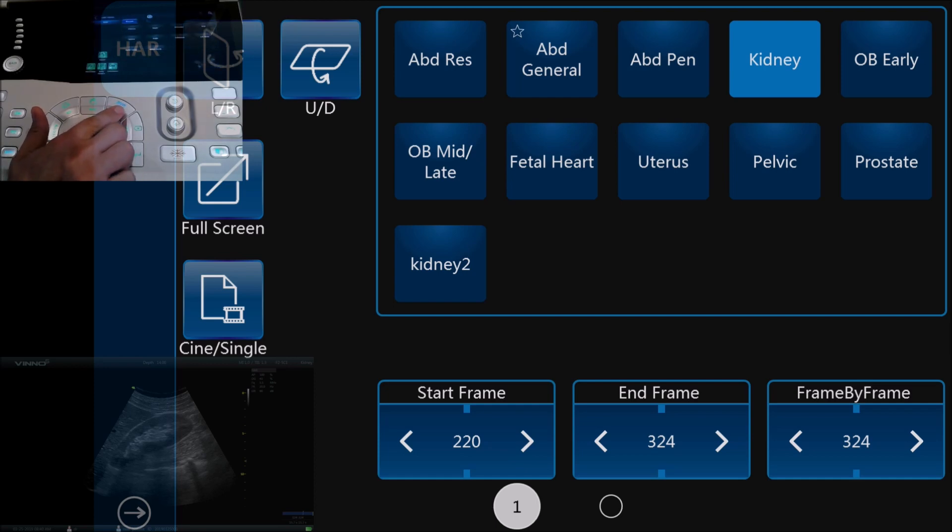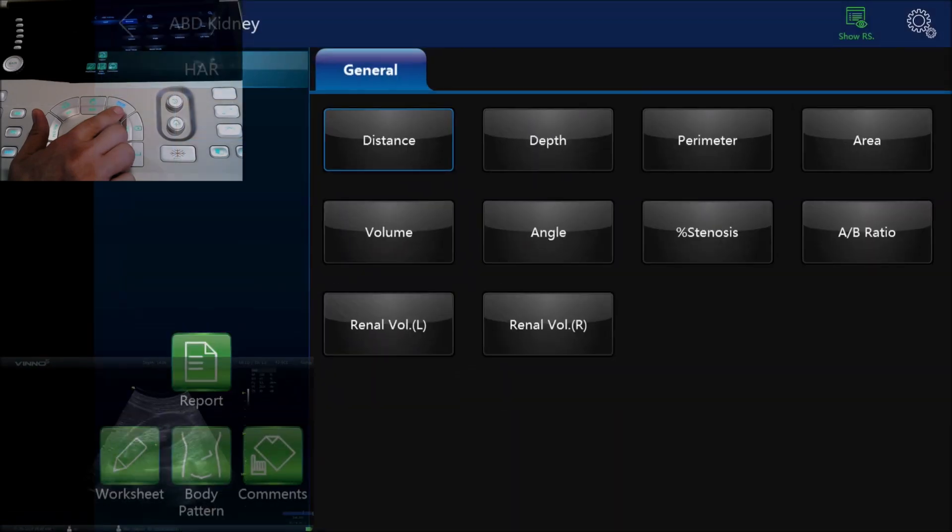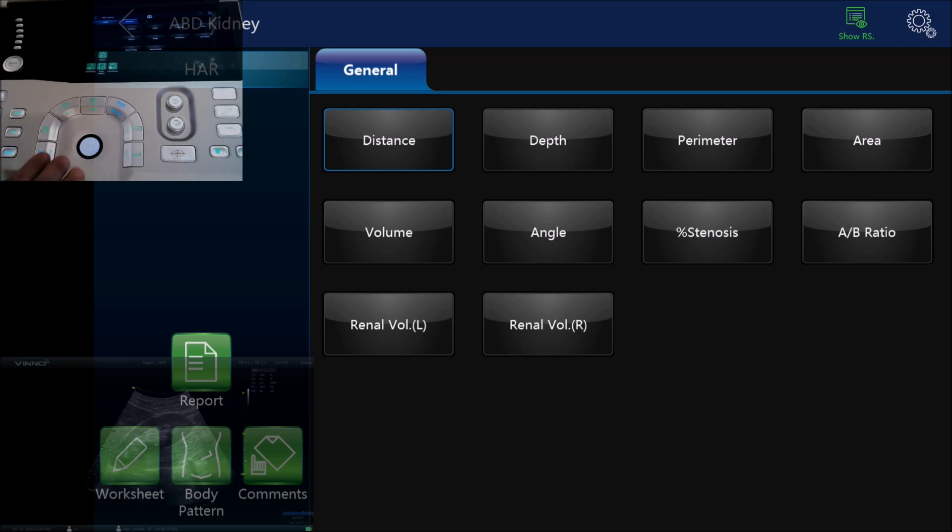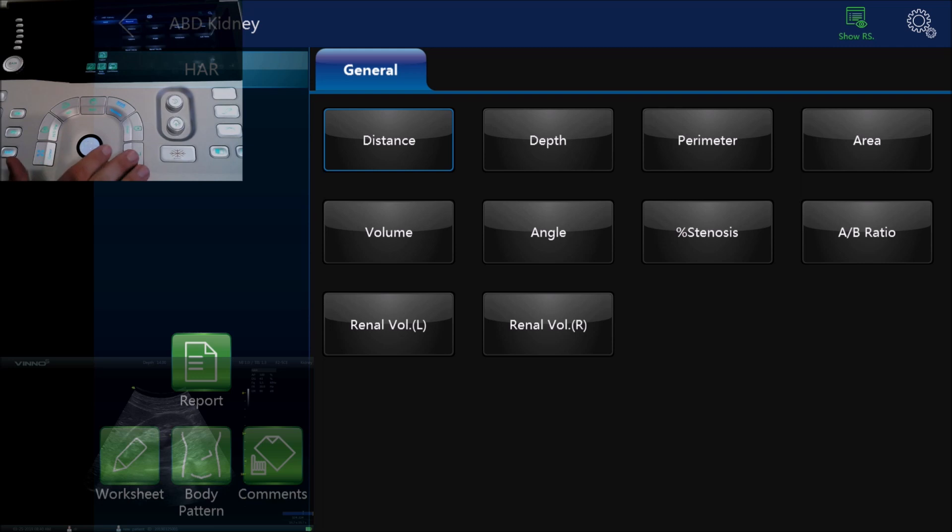It will bring up all of the basic measurements and depending on what exam type you're in, so here we're in the kidney exam, we're going to have different measurement options available to us. If we want to do the basics, a distance for example, we just take the trackball, use the enter button to set the distance, and we can set it again using the enter button.